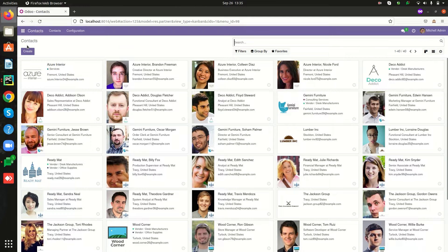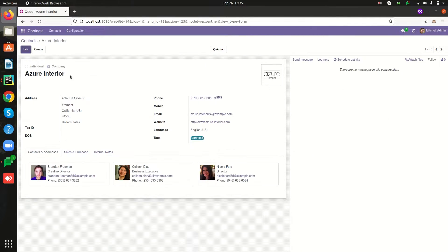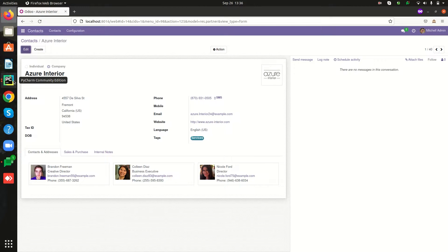Here I have already added a new field in the model res.partner — that is 'date of birth' — and I have also added the field in the form view. So on creating a new partner record, let's raise some error or warning based on the date of birth field, thereby we can prevent the flow of a new partner record being created.